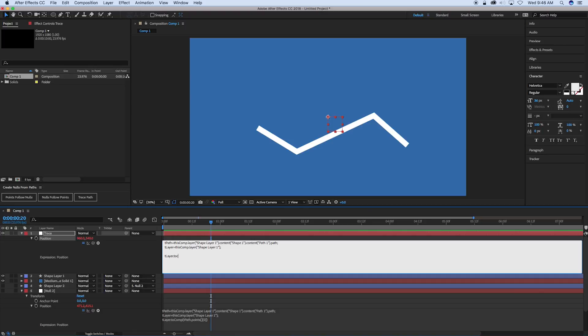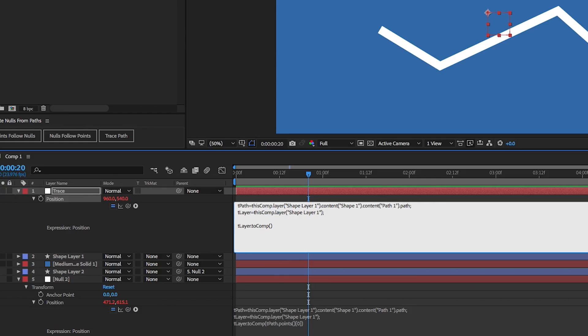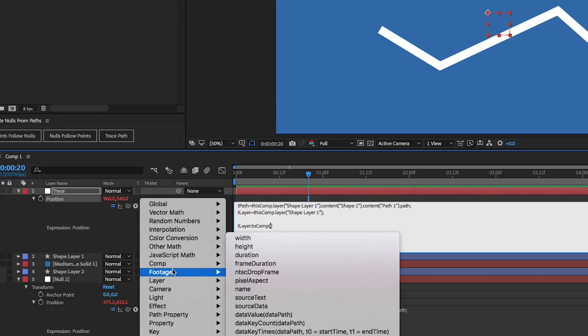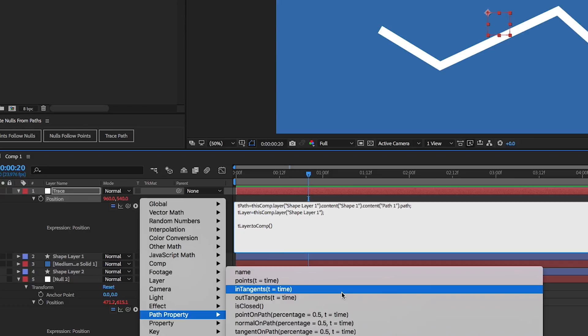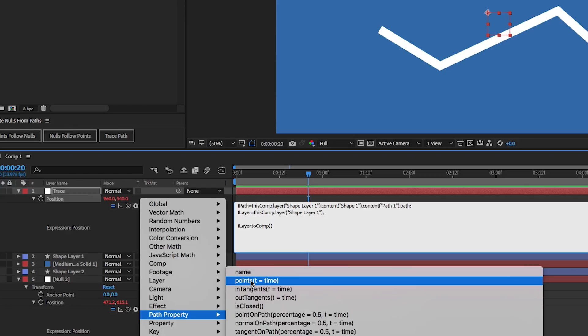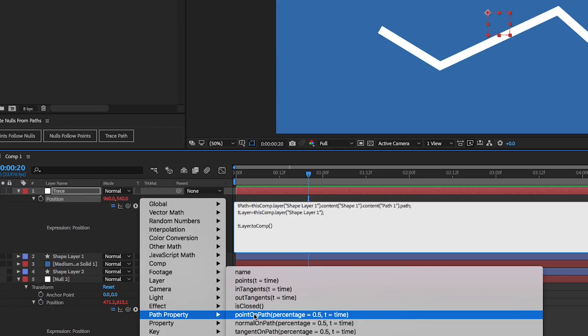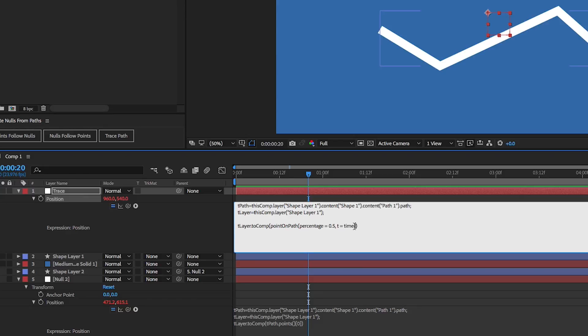What I want to show you is all of these expressions are a part of the new expression where you can go into this library of expressions. And if you click on this little disclosure triangle, you can see path property. And then in here, these are all the expressions that are associated with paths. And so I can come in and just kind of look at them. Points, that's the one we already used. And the one I wanted to do is point on path. So if we click on that, point on path, and then you have percentage and time. You can actually come in here. We don't need time, so let's delete that. And you actually don't have to write out percentage either, you can just put in the percentage. And then before that, we need to put in t path dot.